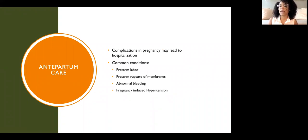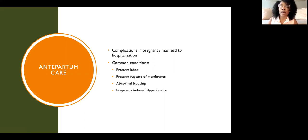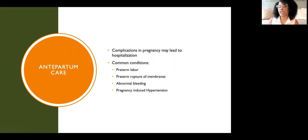Antepartum care refers to when patients have complications during pregnancy and may be hospitalized. Common complications include preterm labor, premature membrane rupture, abnormal bleeding from things like an abnormal placenta location, and pregnancy-induced high blood pressure such as preeclampsia.